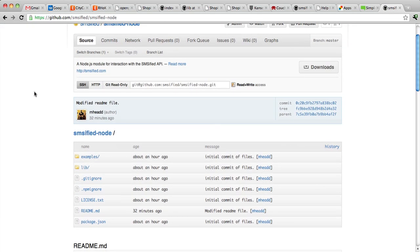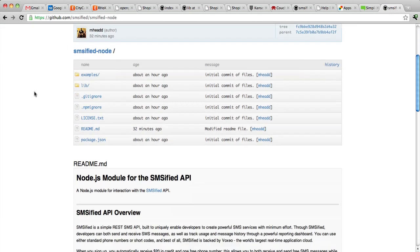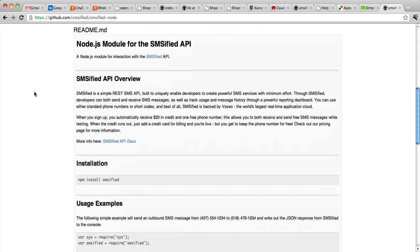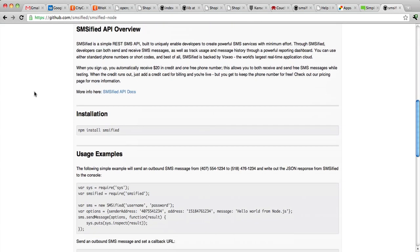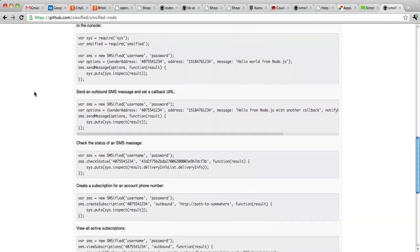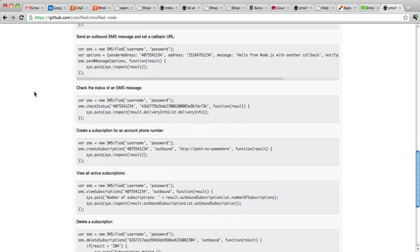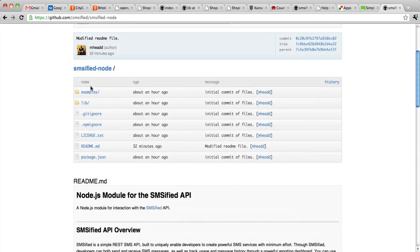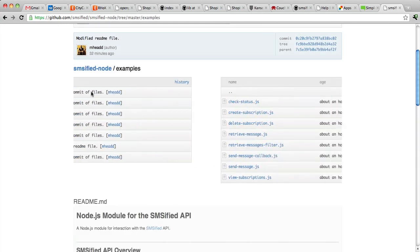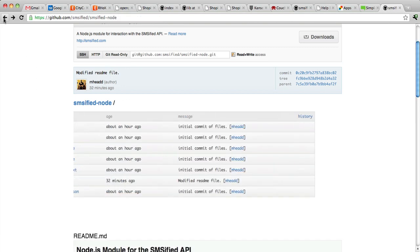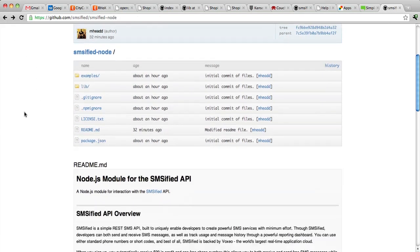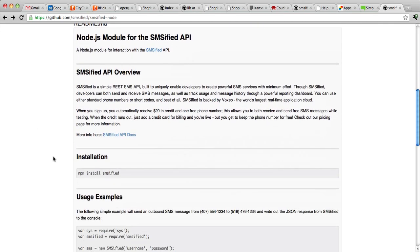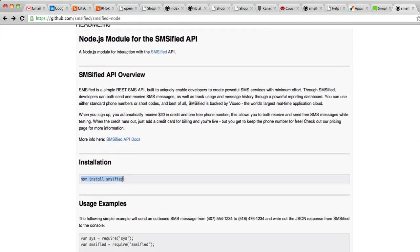If you click into this repo, you'll see a description, installation instructions, and a bunch of detailed examples. There's also individual examples in the examples directory of this repo, so you can look at each different usage scenario and tailor it to your needs. To install this module, we just use npm and do npm install SMSified.